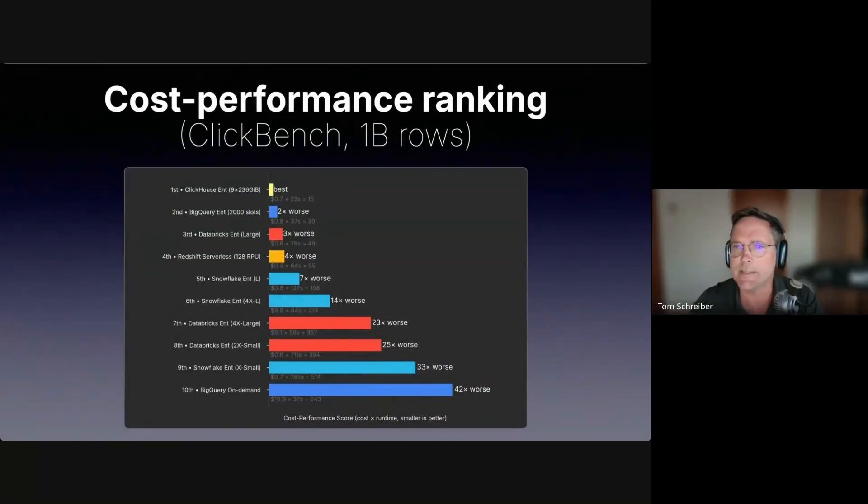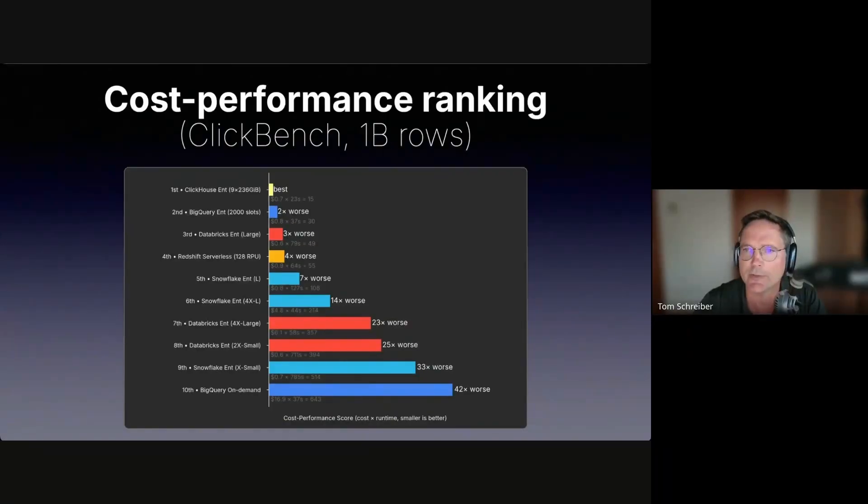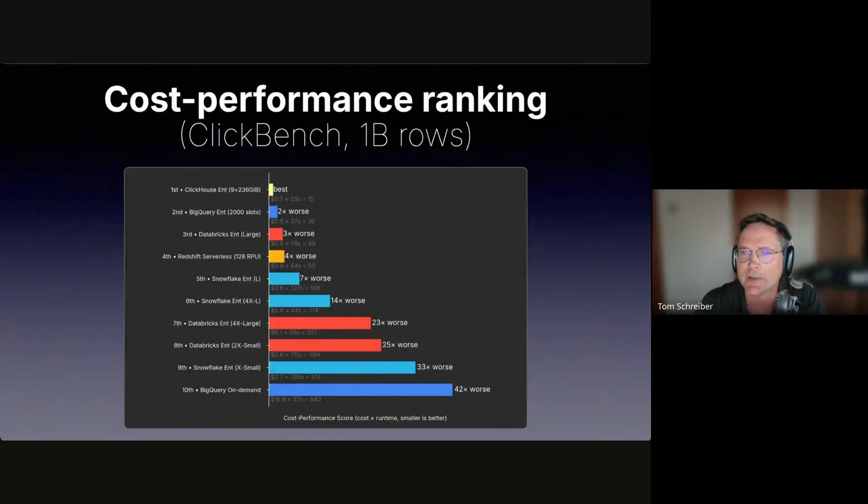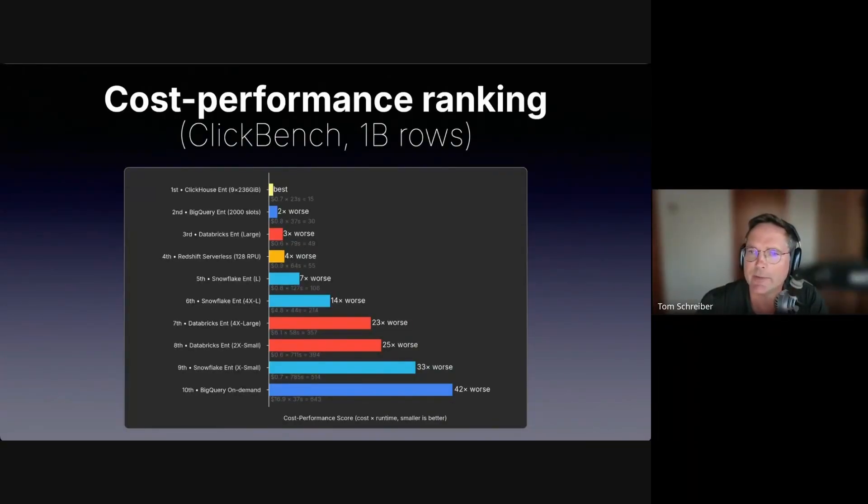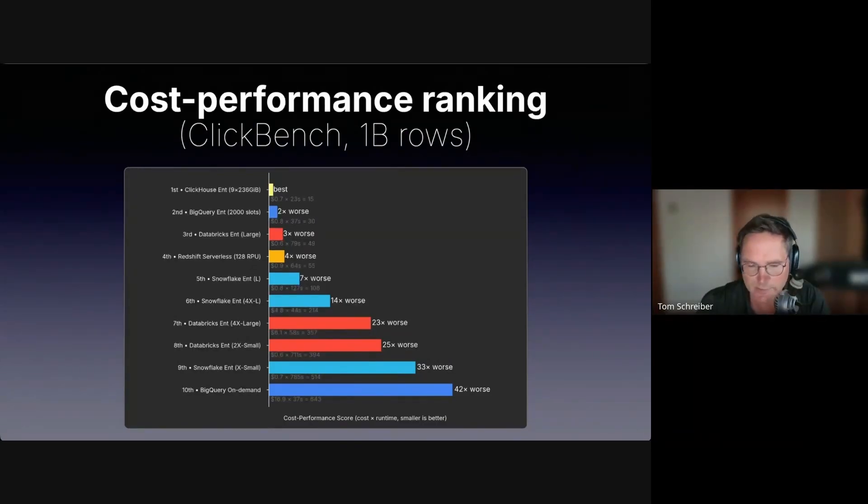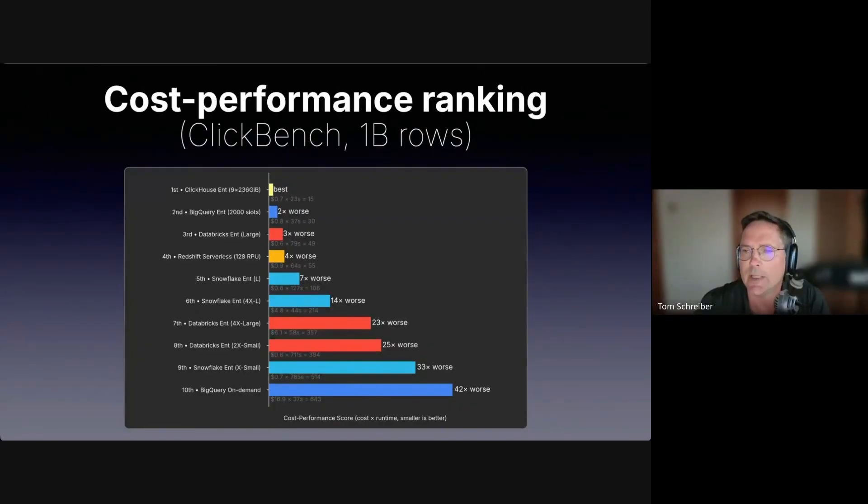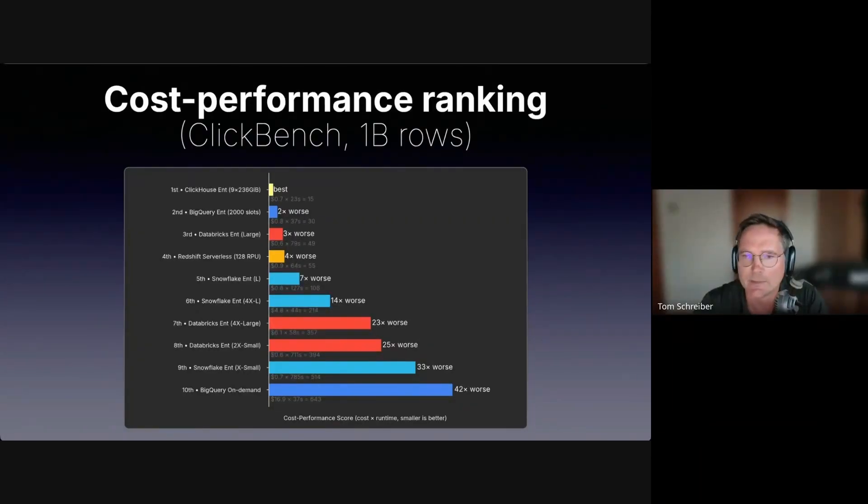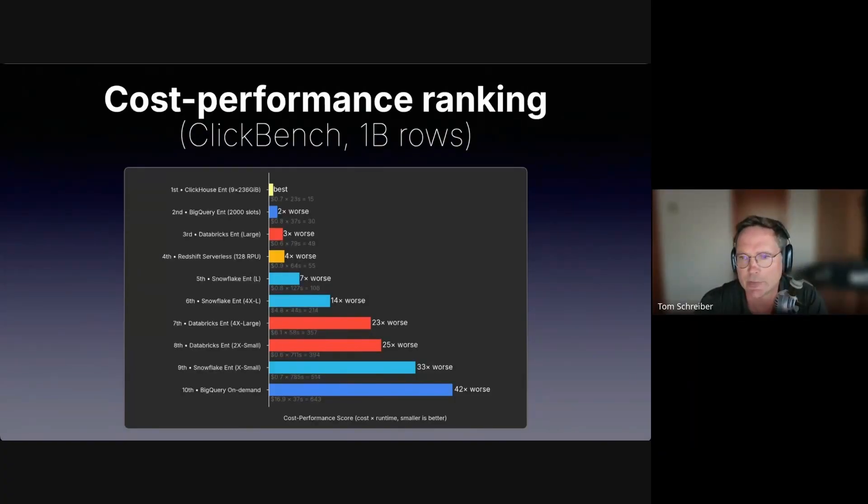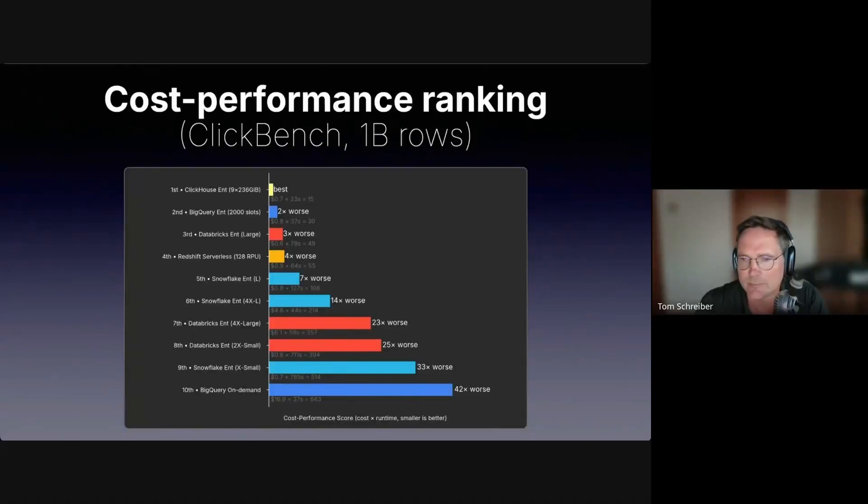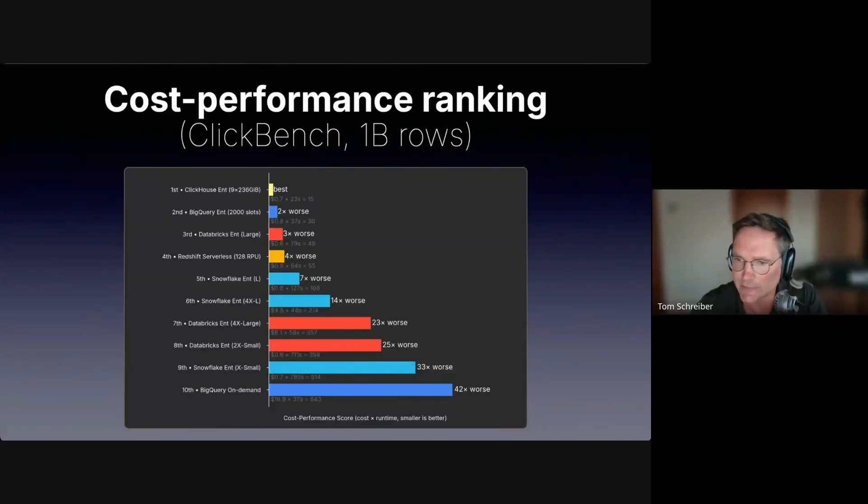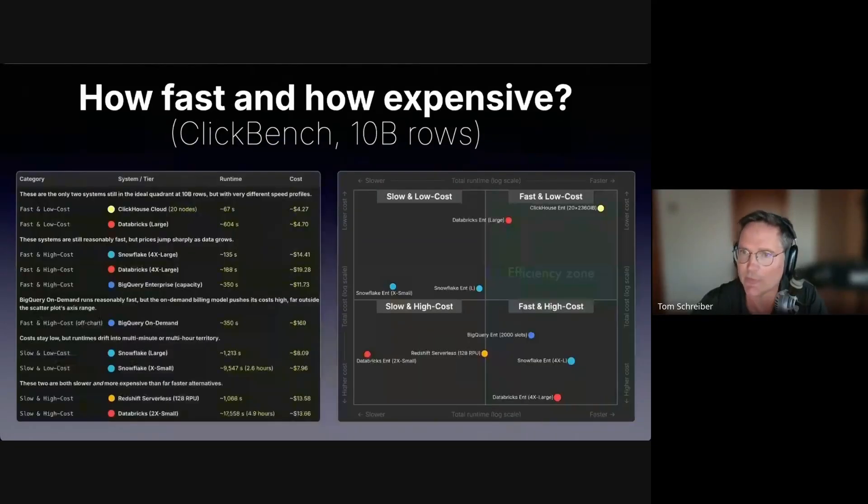Here you see the cost performance score ranking of these systems for the 1 billion rows runs. This score is the runtime multiplied by cost, and the smaller value is better. This metric captures the intuition behind our initial question: Where do you get the most performance for each dollar spent? Fast systems score better, low cost systems score better, and fast and low cost systems score the best. At 1 billion rows, ClickHouse Cloud has the best score, and everything else is at least two times worse.